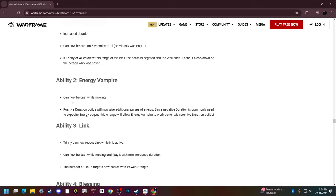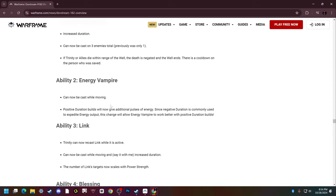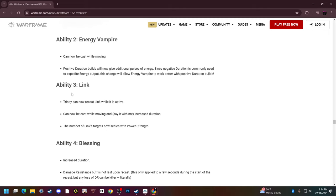Energy Vampire can also be cast while moving now and positive duration builds will now give additional energy pulses. So you don't have to be required to go negative duration to actually get good amounts of energy from Energy Vampire. Since negative duration is commonly used to maximize output, this change will allow Energy Vampire to work better with positive duration builds.